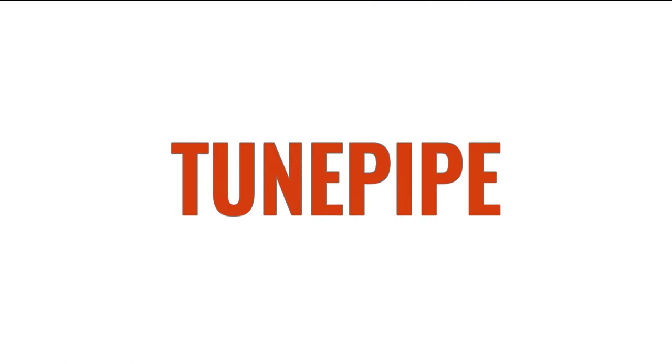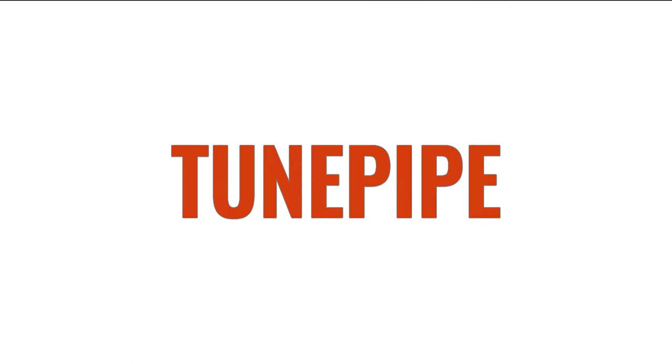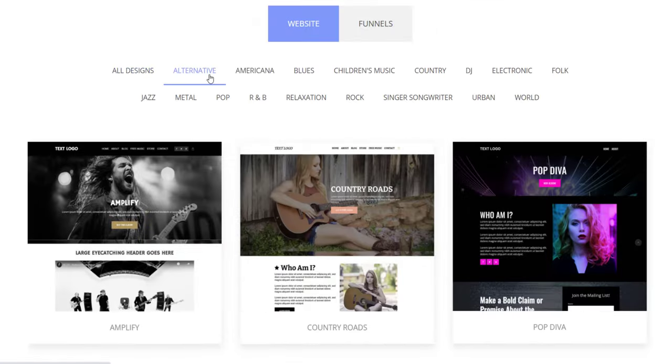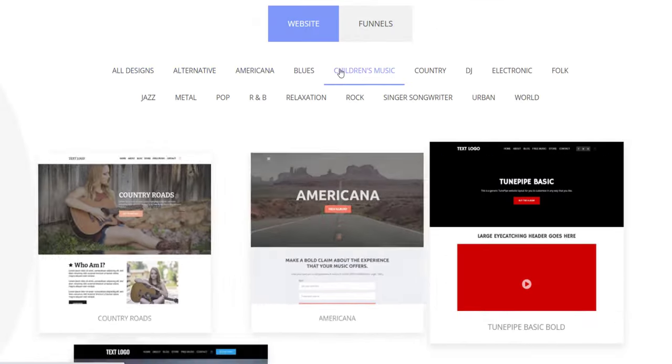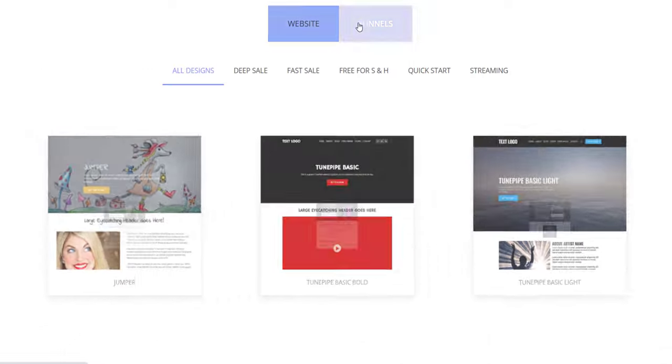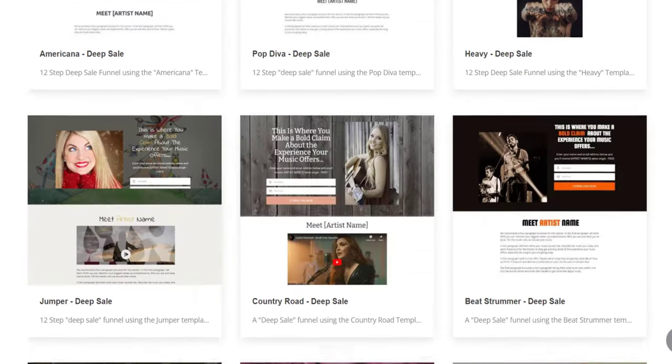But TunePipe has changed all of that. TunePipe takes everything that you need to monetize your music and puts it in one place for one low price.